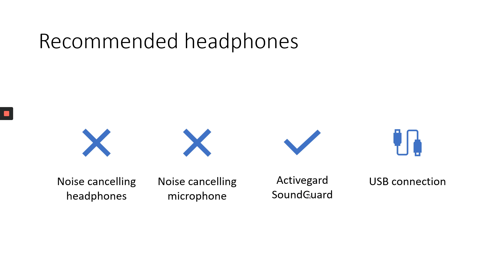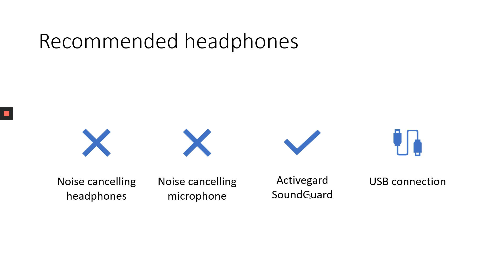Recommended headphones are noise cancelling for the ears, but also noise cancelling for the microphone. Several headsets, they have these brand names like Active Guard or Sound Guard or Limit Ear. Make sure to purchase one of these ones because they will provide protection against very high decibels of audio.